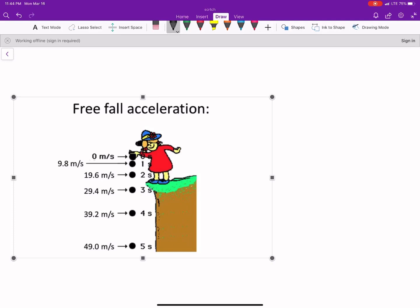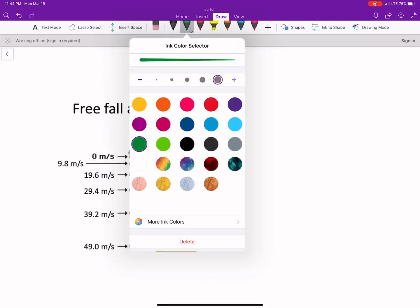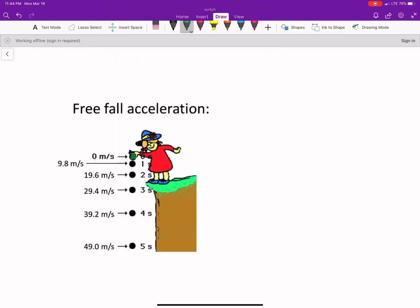So, vertical free fall. I grabbed this picture here to use where this lady's dropping a ball. After one second it goes 9.8, two seconds it goes a little bit faster, and so on. We'll come back to this.